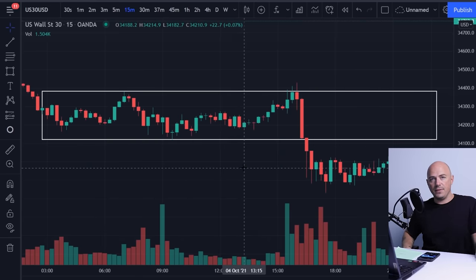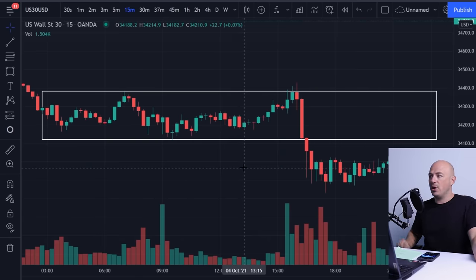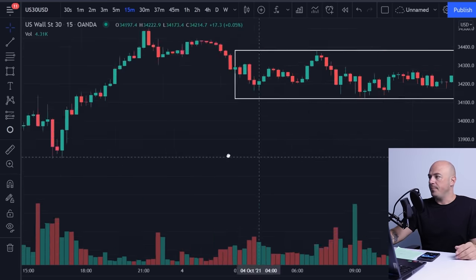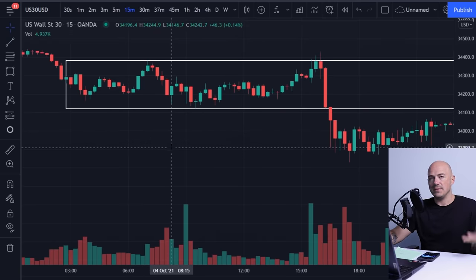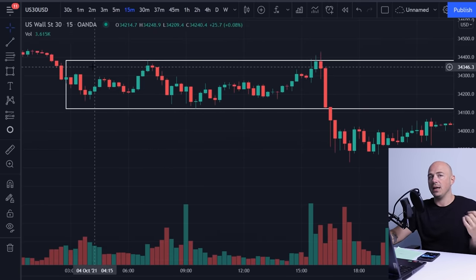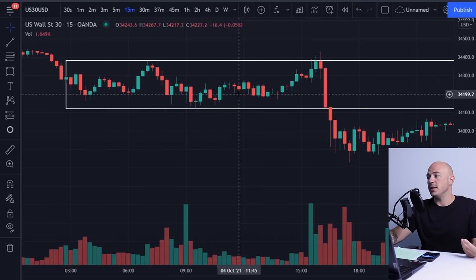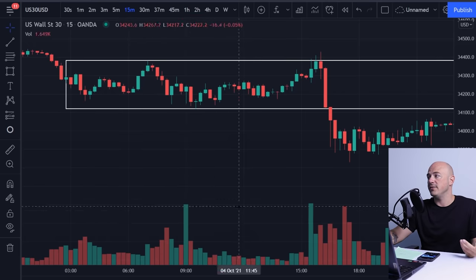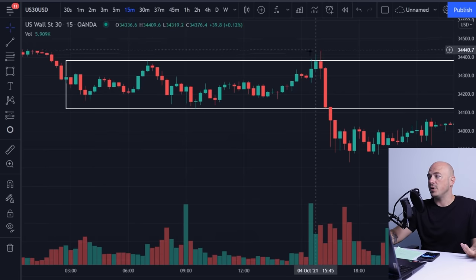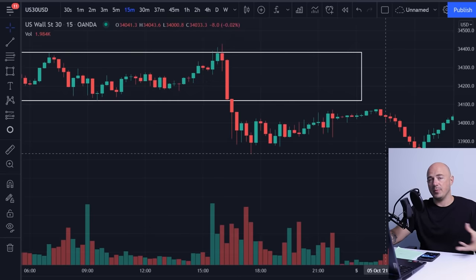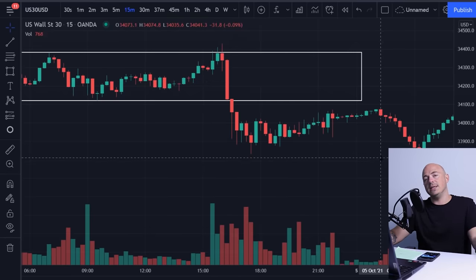After the accumulation phase — the first phase of the Wyckoff method — the next one is the markup, which is right here: it breaks out of that range and moves up. The next phase is distribution — another phase of consolidation but on the high end. While distribution is going on, you should be looking for positions to go short. Again, you get this area of consolidation with high spikes in volume, then you get the spring out, another high spike in volume, followed by a drop in price. This is known as the markdown.